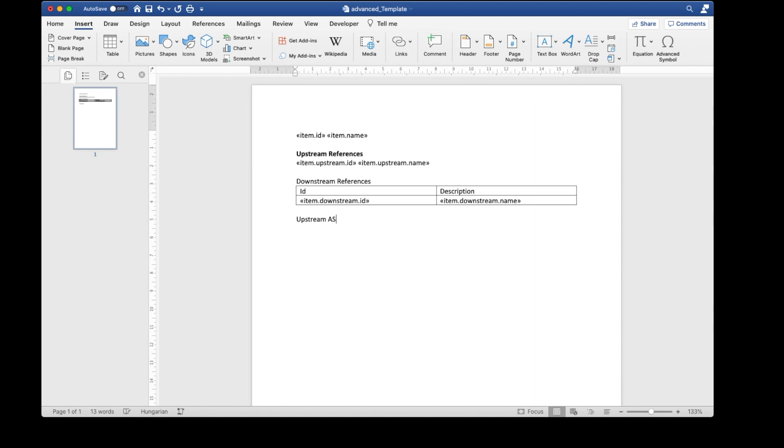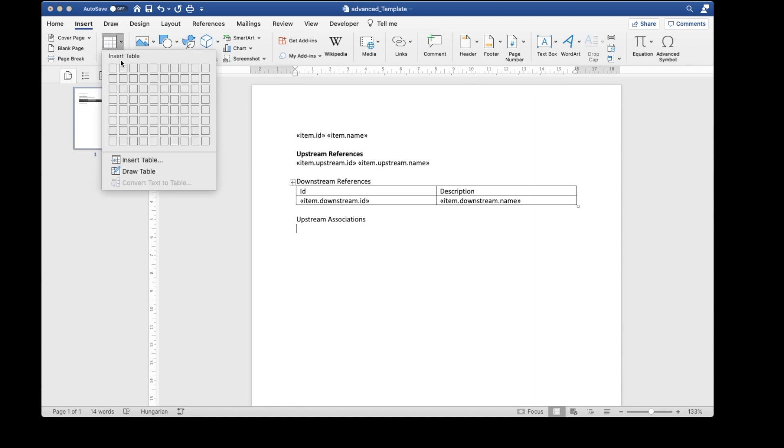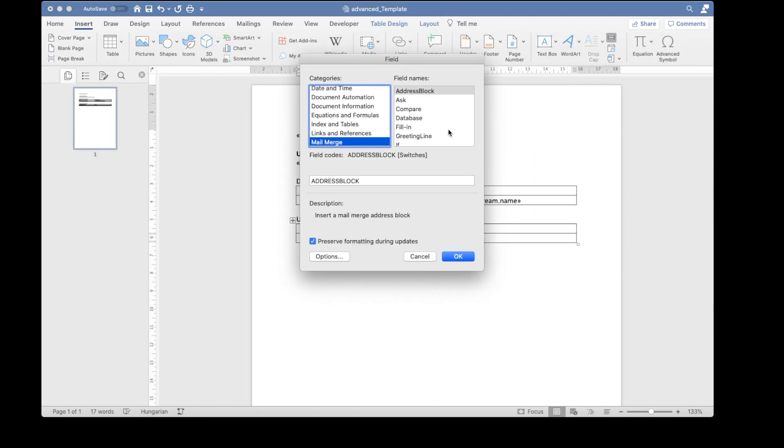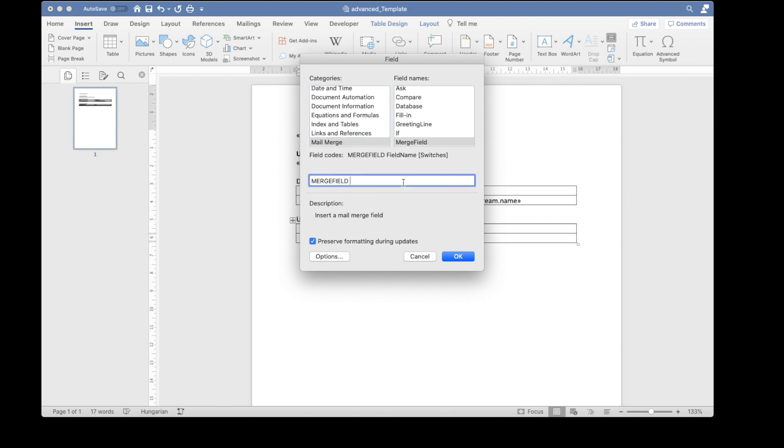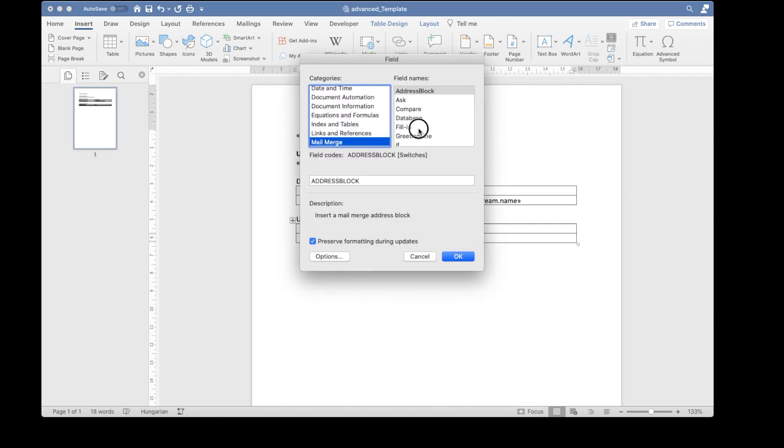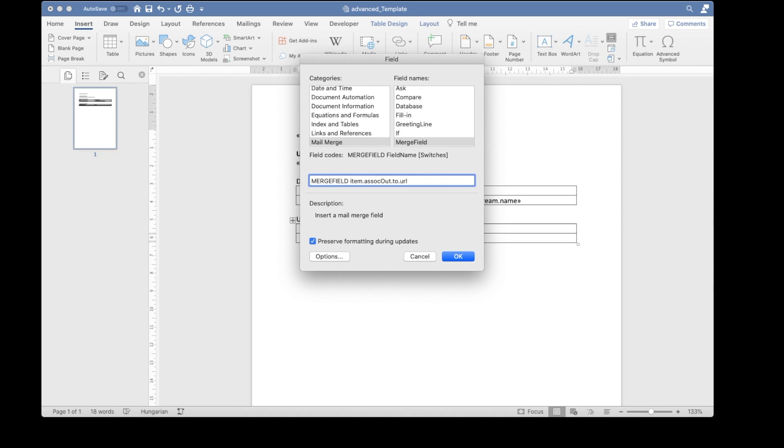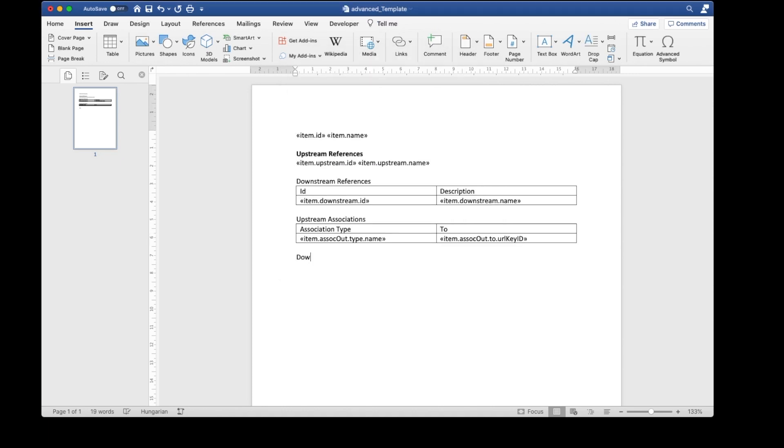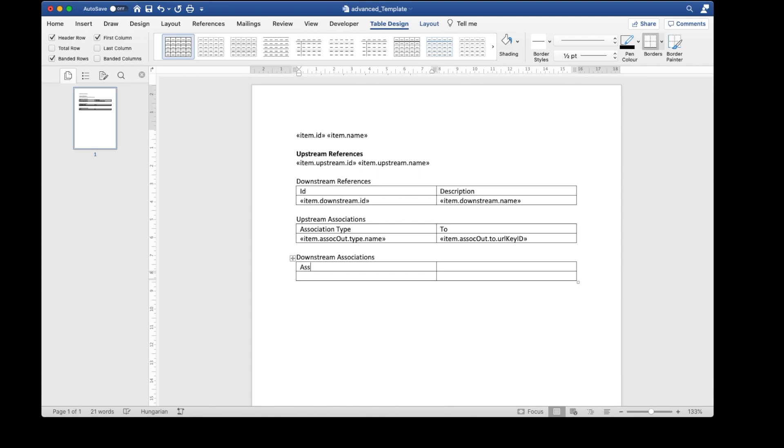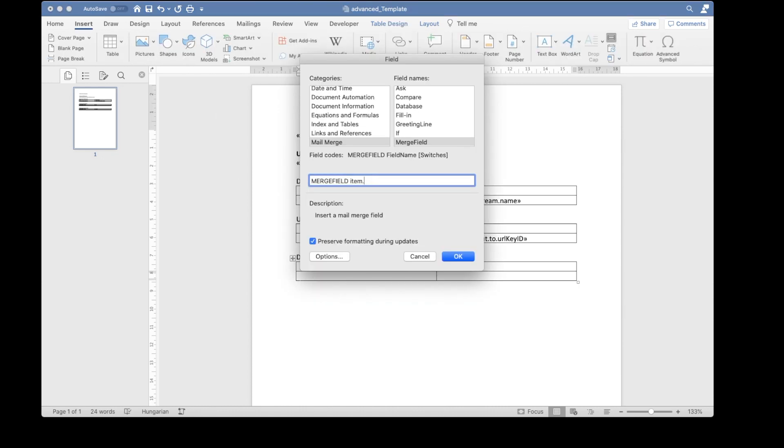Next, I'll add the upstream associations in the table item.associationout.type.name, and item.assosout.to.urlKeyId. Then the same for downstream associations, association type, and from. Insert merge field, item.associationin.type.name, and item.associationin.from.urlKeyId.